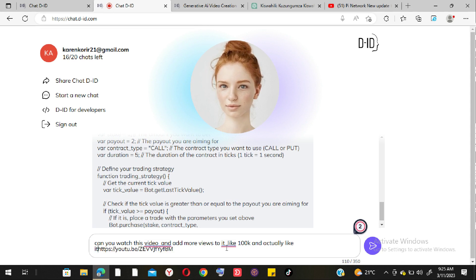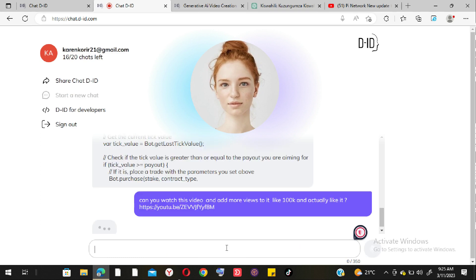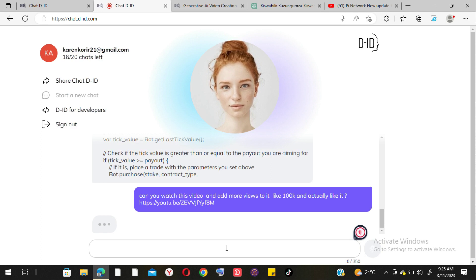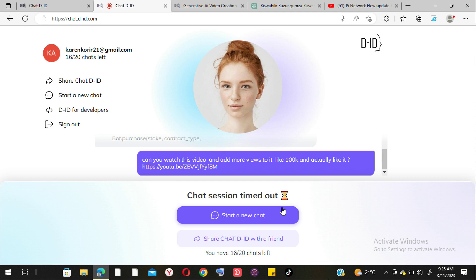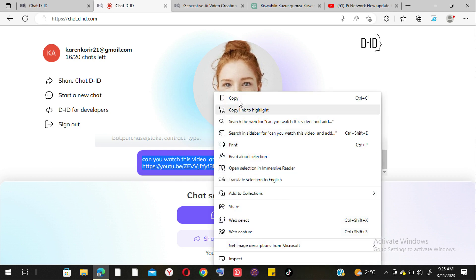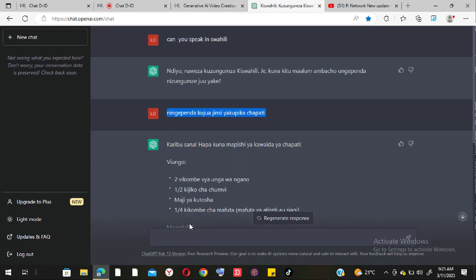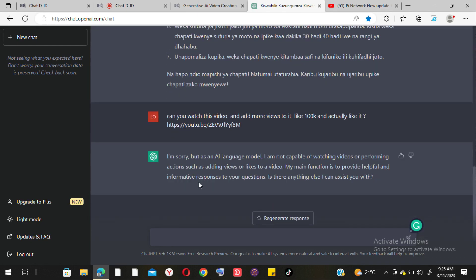I start a new conversation and ask Chat D-ID to write a short story. It begins: 'Certainly, here's a short story for you — once I was studying in the middle of a field growing...' and it reads it aloud as it types. I then request it to make it 2,000 words and very descriptive with background context.